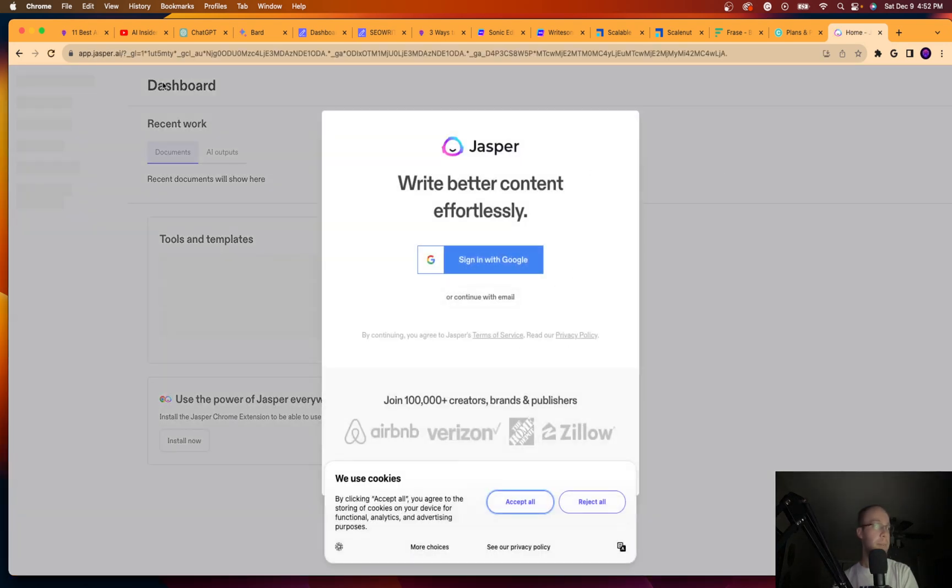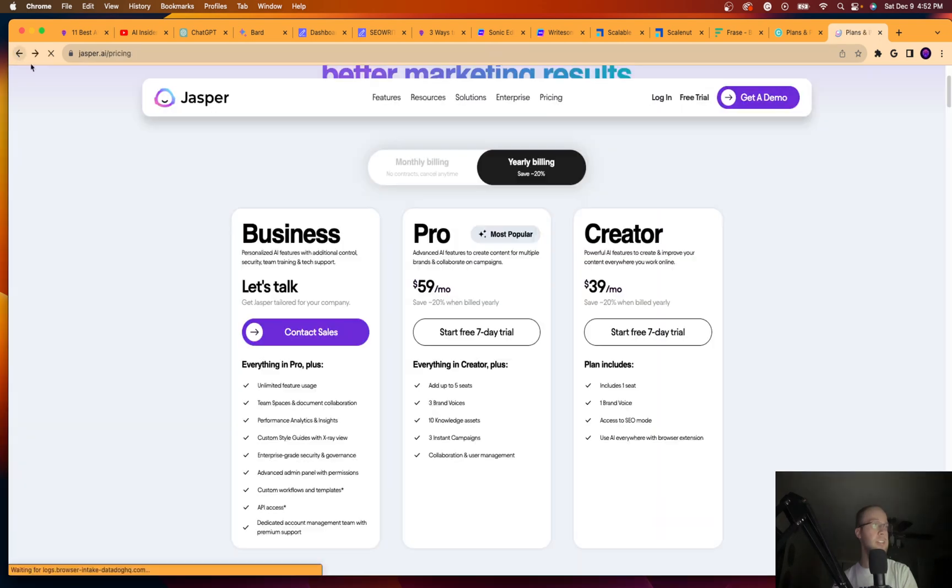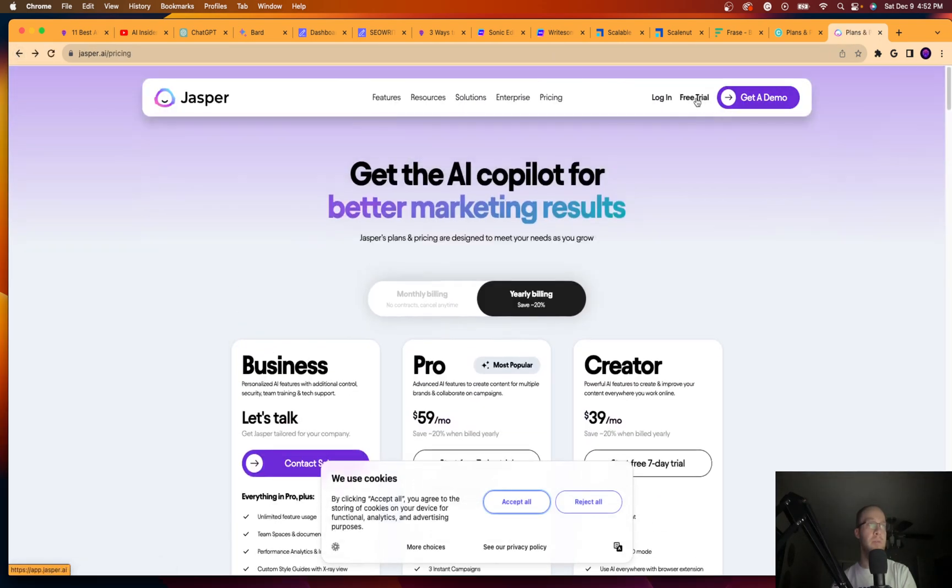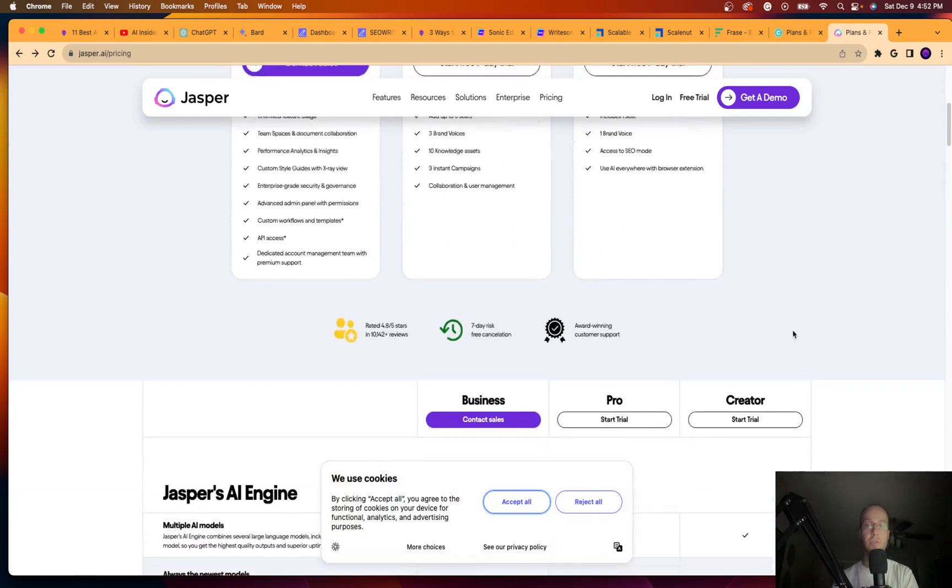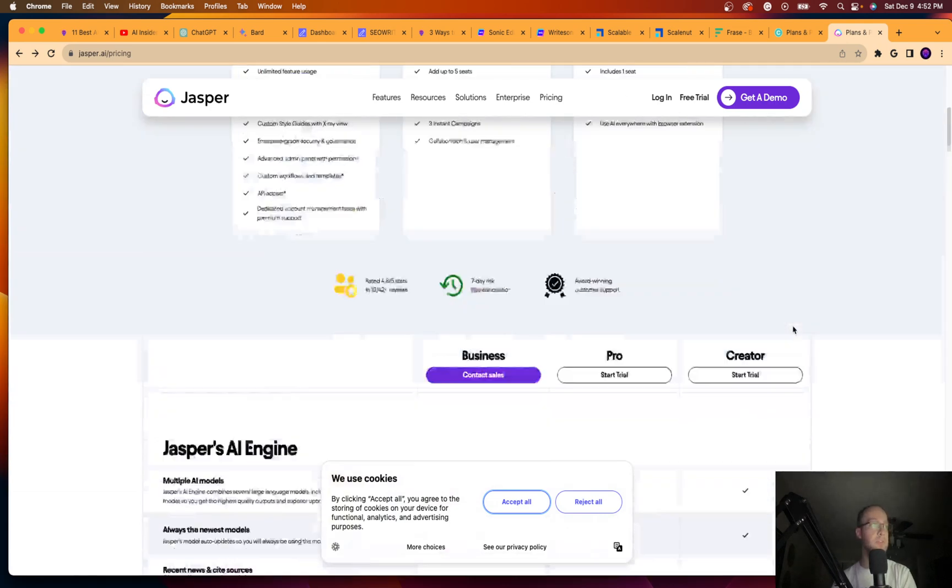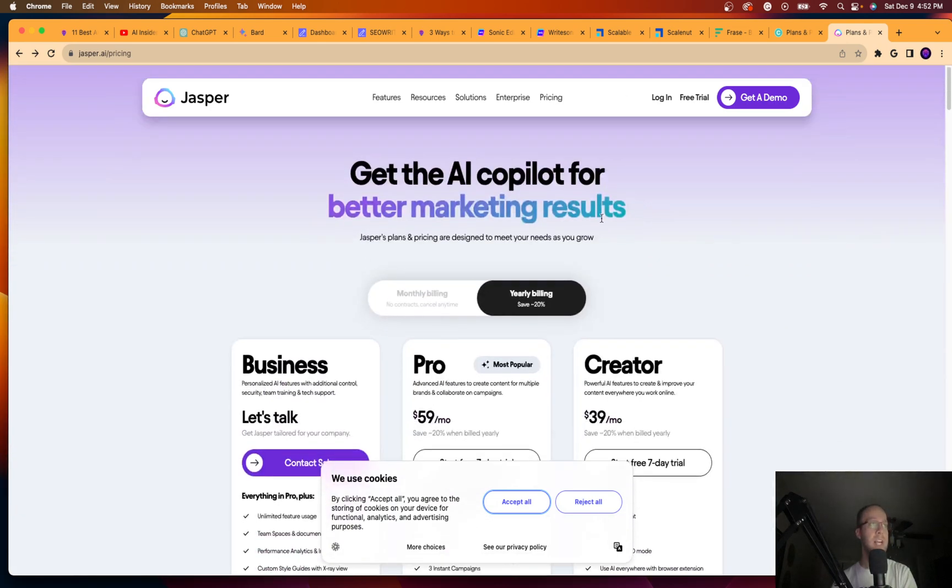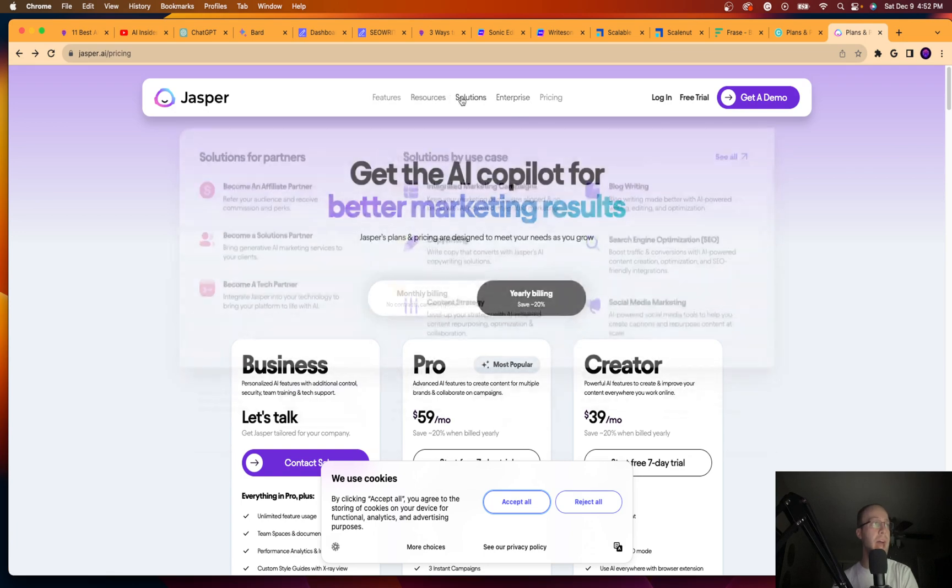So I'm not going to do this in this example. But if you click free trial, all you need to give them is your email and you can start using Jasper for free as well. So Jasper is still a quality tool. There is no doubt about that.